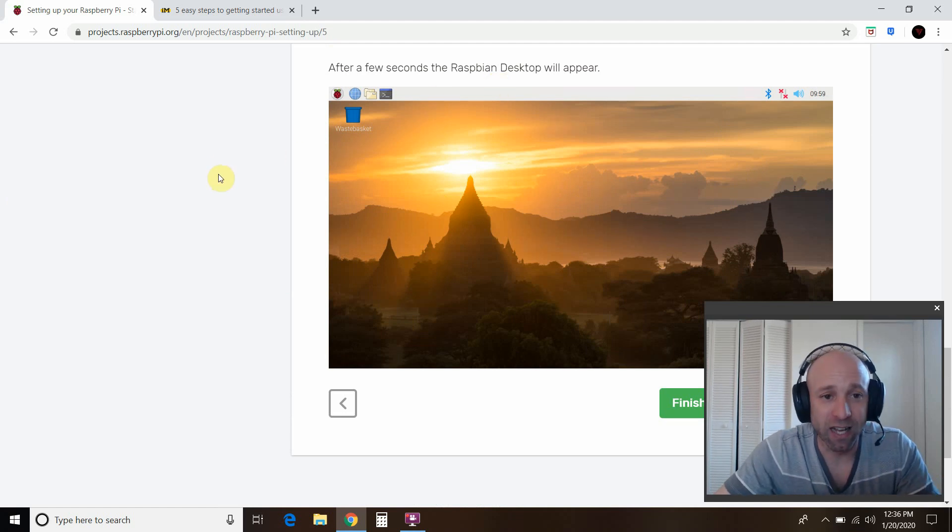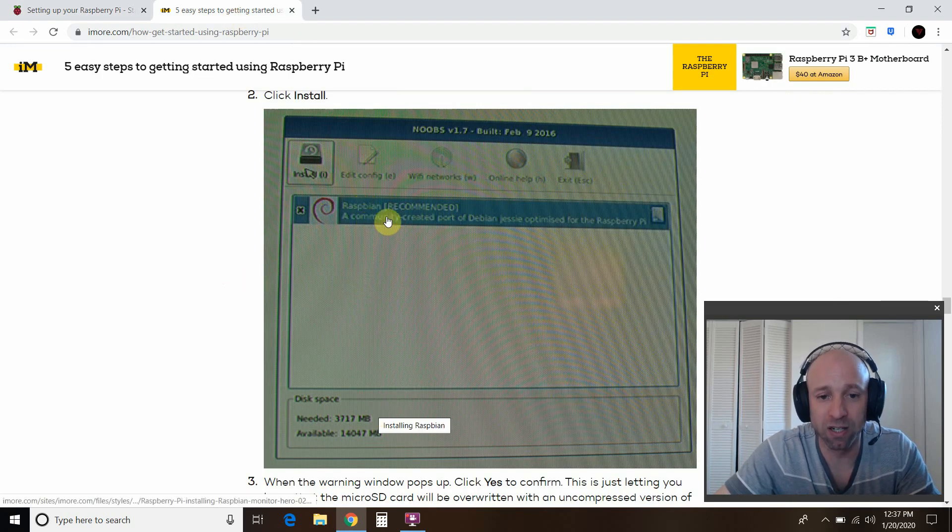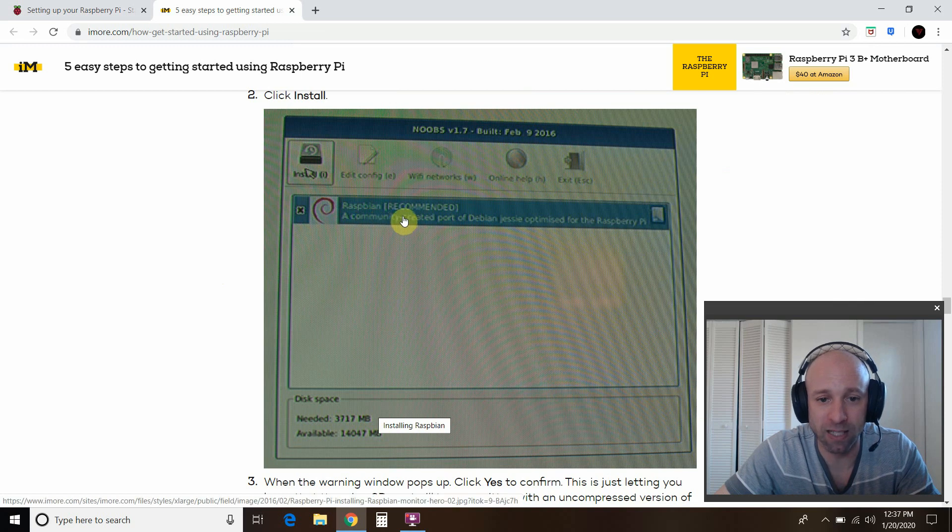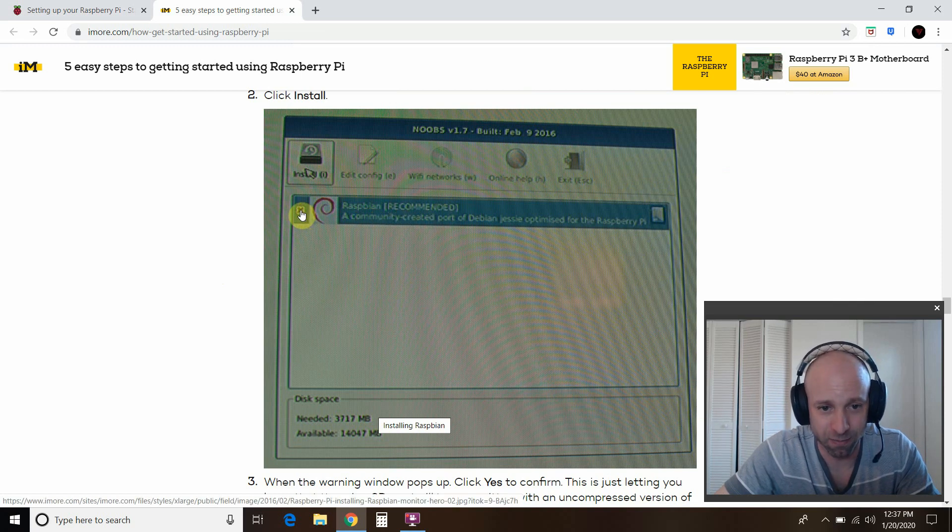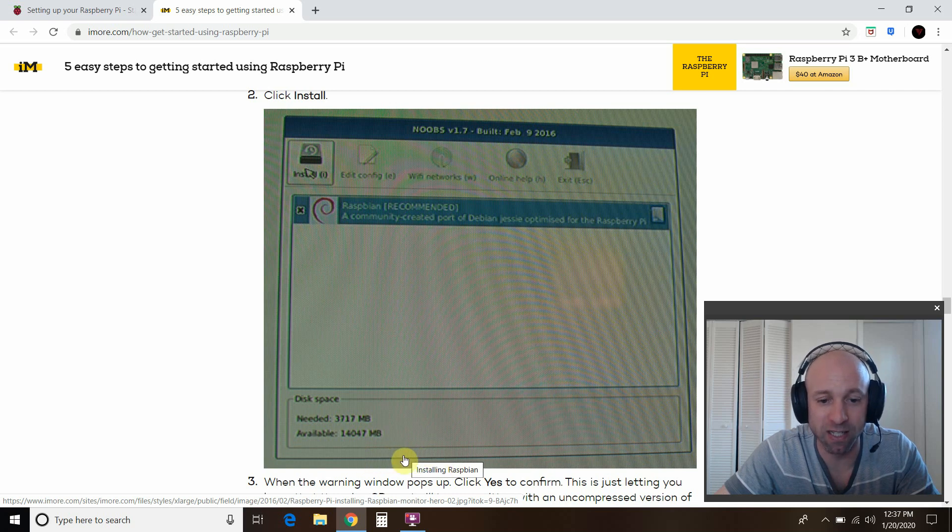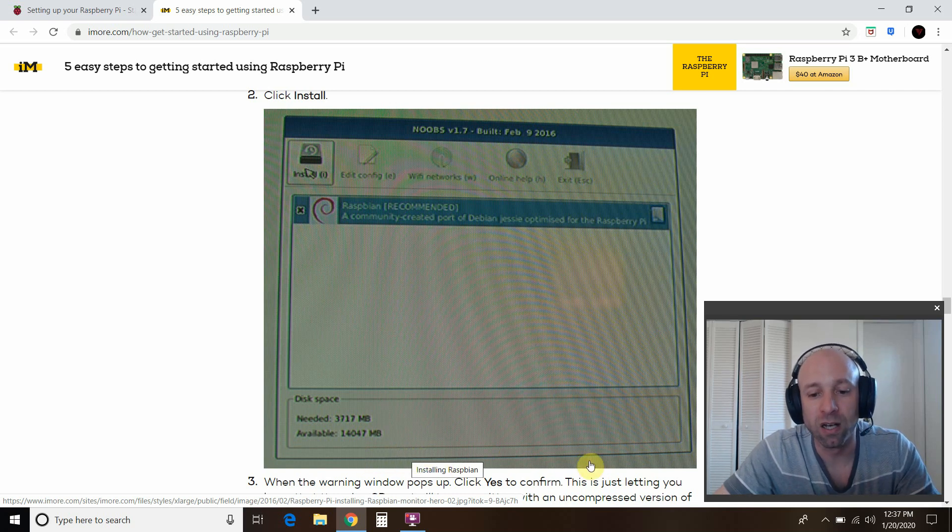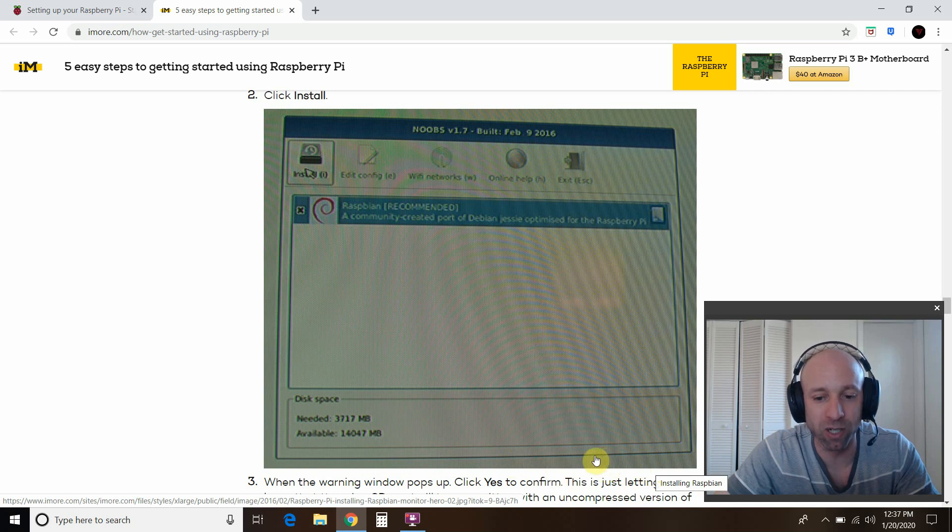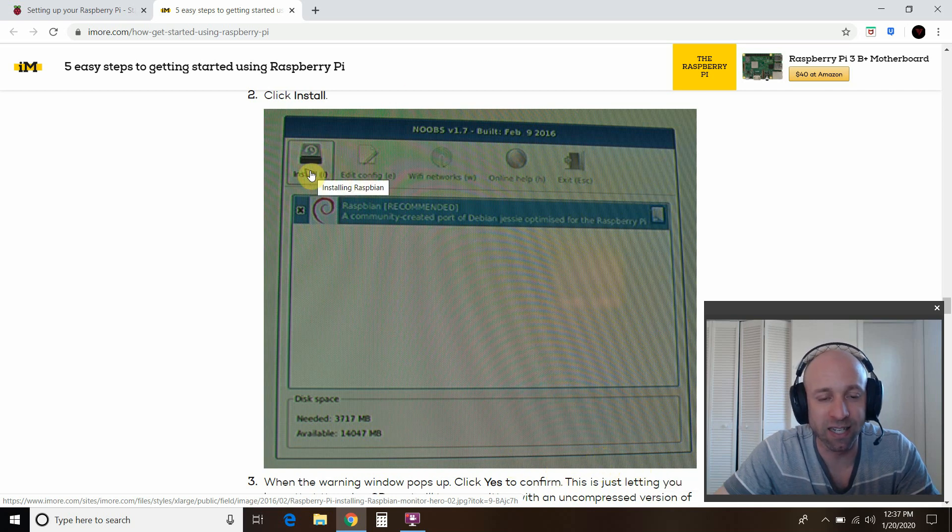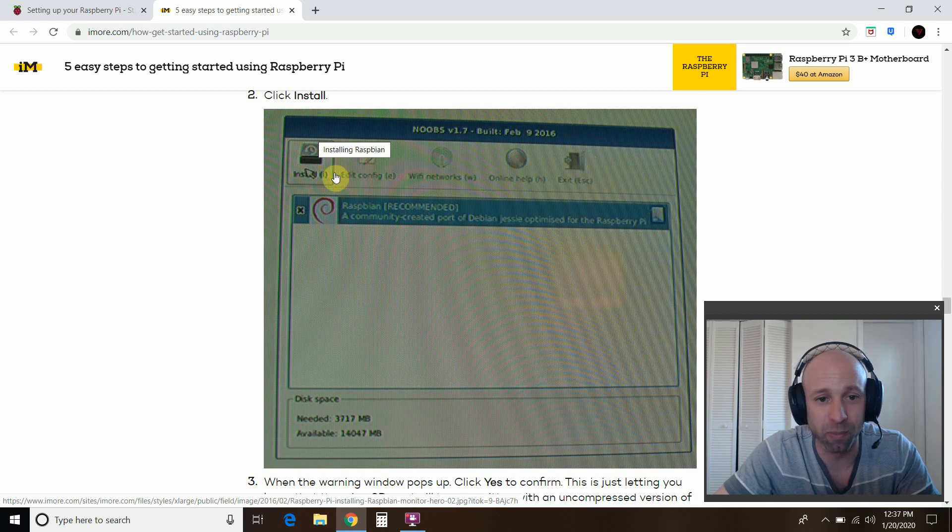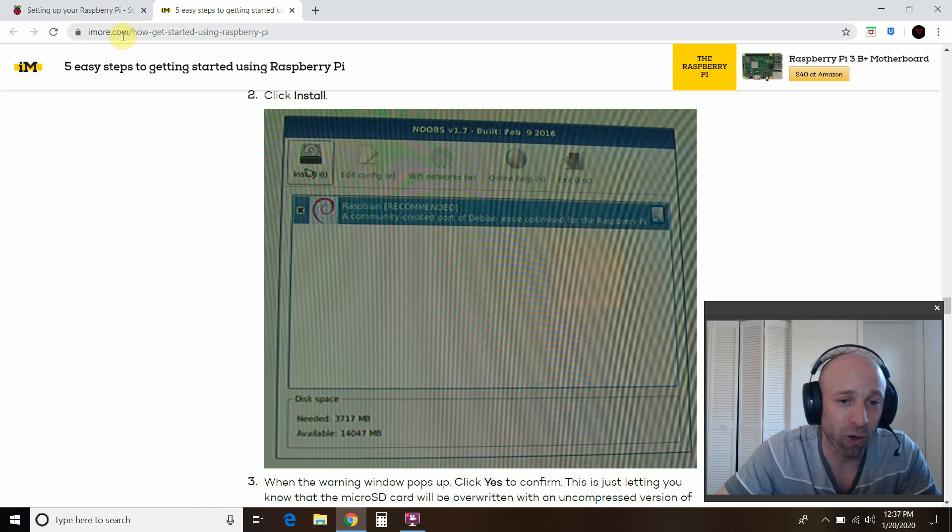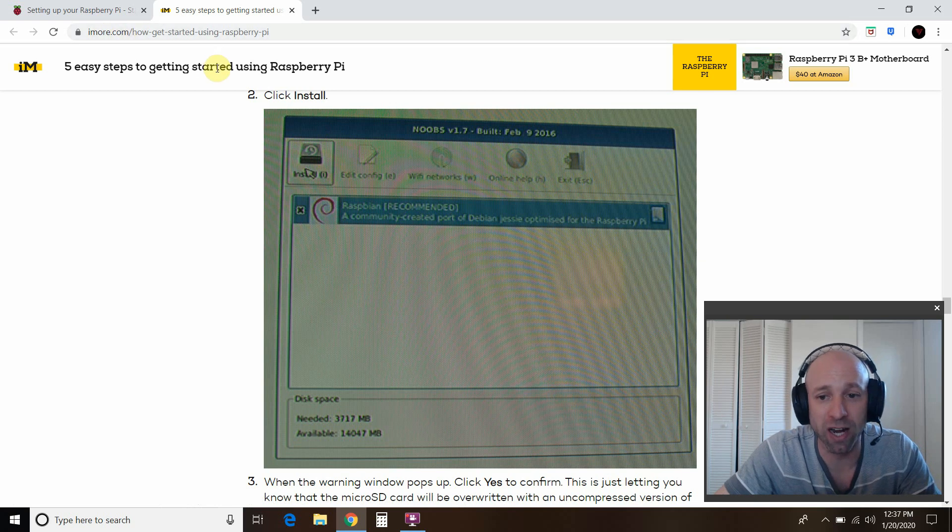One place I got stuck is you'll go through these install. You'll see multiple things here. I saw a Raspbian, which is recommended. You click here. And then I didn't know what to do. I had an English. I changed mine to English US versus English UK. It automatically detected my keyboard down here. I had to click this install button right here. For some reason, it looked grayed out, but it wasn't.